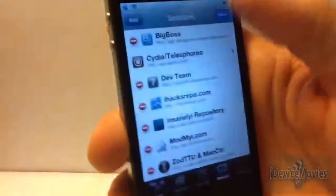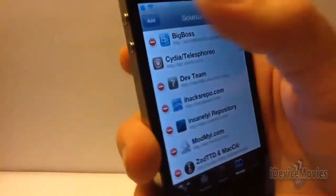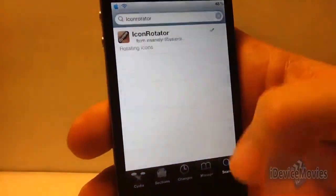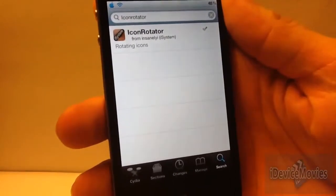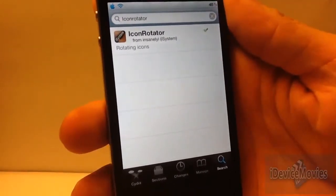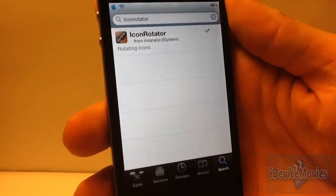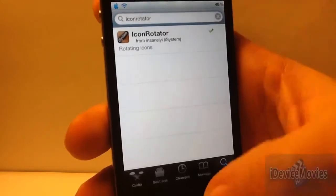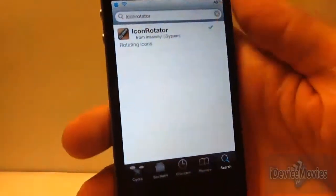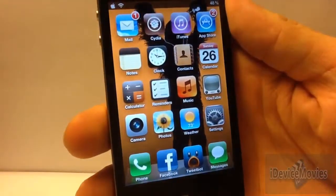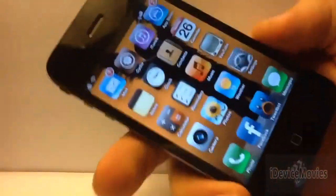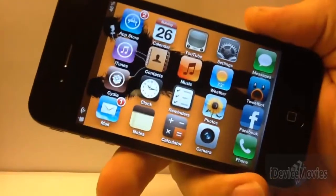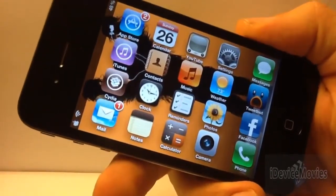Go ahead and search Icon Rotator — that's how you spell it. Go ahead and install that tweak and that is it. There are no settings for this tweak and I think it's rather functional. I think it looks really cool.